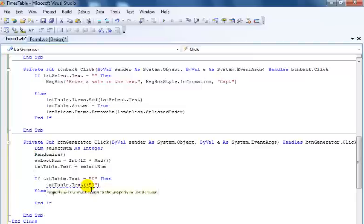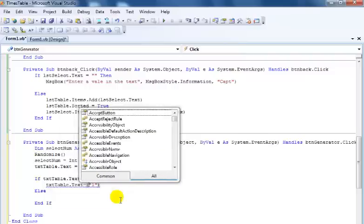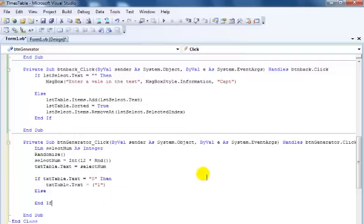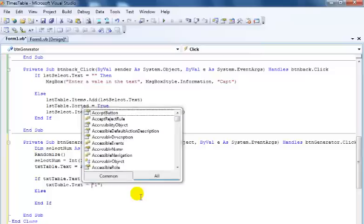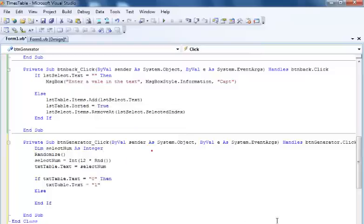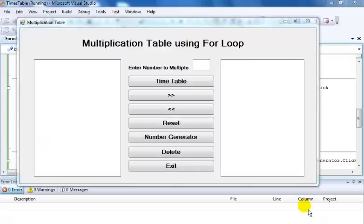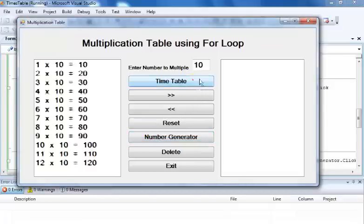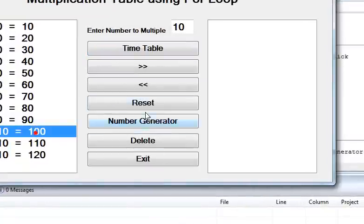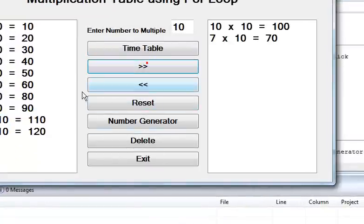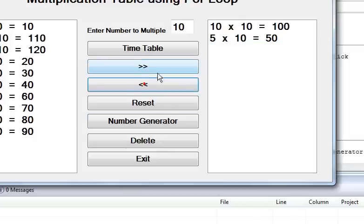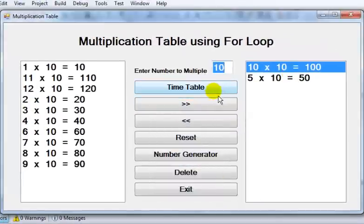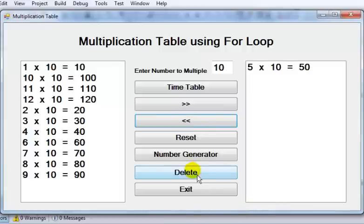I'll add a check: if the text equals 0, force it to become 1. Let's try this out now — clicking the number generator produces random numbers. I check it with the timetable and it works. I can also select another number and return it. The random number generator is working correctly.